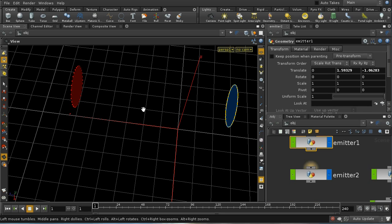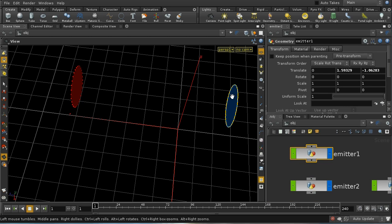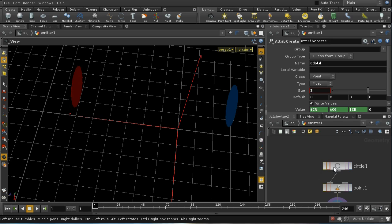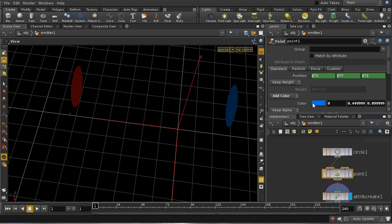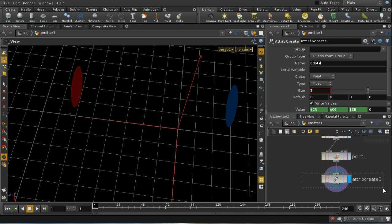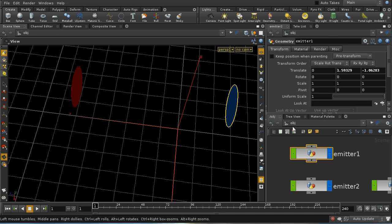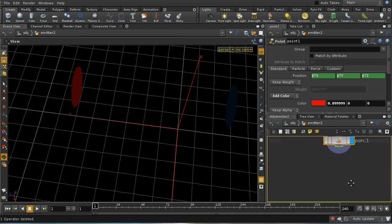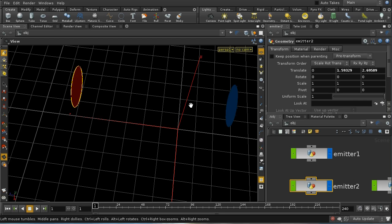The first thing we need to do is make our fluids colored. You can do that by creating your own emitters. In this case I've created two identical emitters. If we dive inside, we can see we just have a polygonal circle, and then I'm using a Point SOP to add a color attribute to the points on the circle. We're just adding color data.